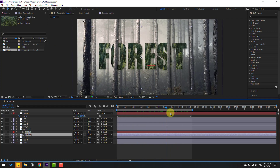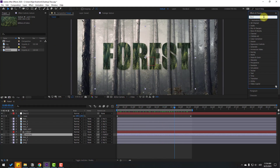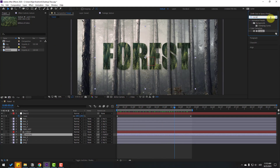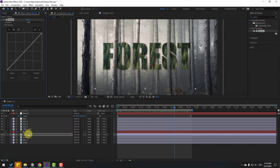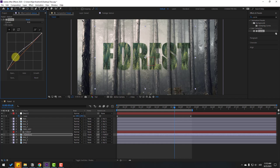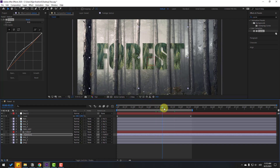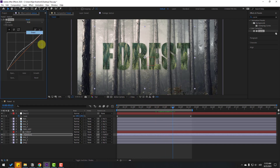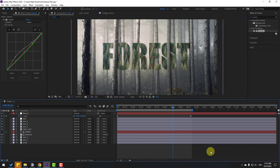Go to the Effects panel, search 'Curves', select Curves, and apply it to the texture layer. Change some settings for better results. Adjust the alpha channel — very nice. Also change the green channel. Okay, very good.